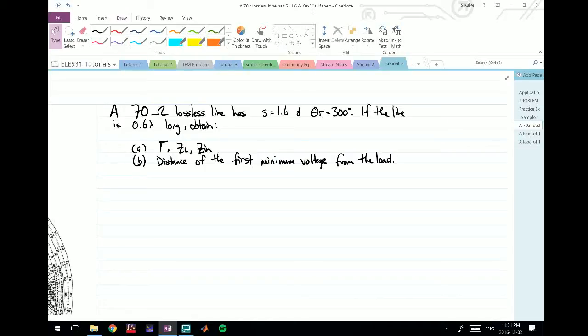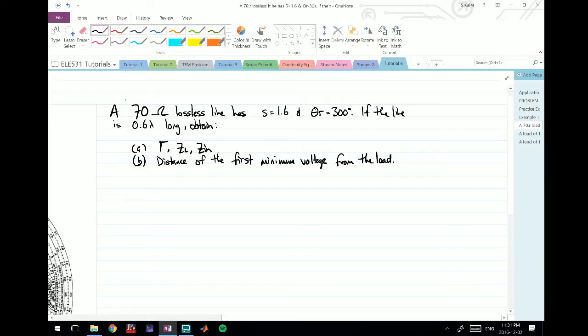Welcome to another video on the Smith chart. In this one, we're looking at a relatively simple question. It gives us a 70 ohm lossless line, an S-circle of 1.6, and theta gamma is 300 degrees.